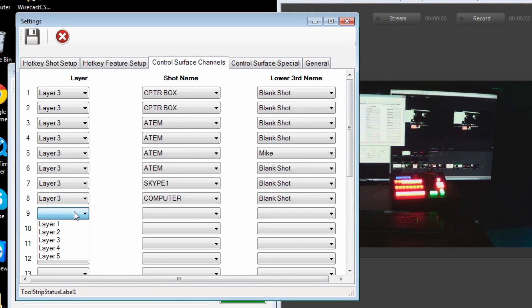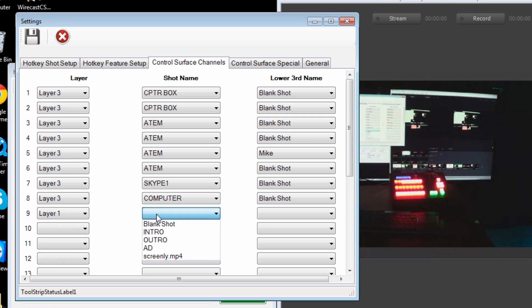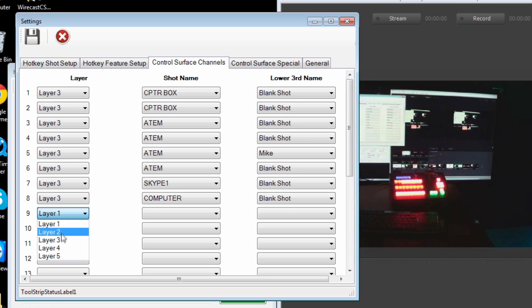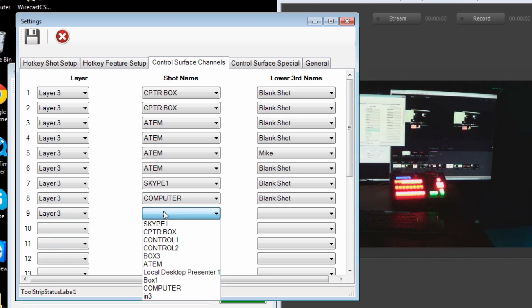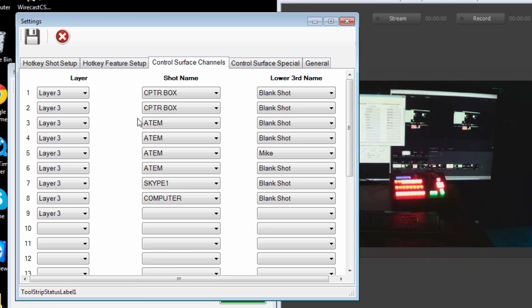One thing I didn't really show is I always pick layer three. If you go to layer one, for example, here's what I have in layer one. Just by changing this layer, it reloads the list with the actual shots available to you. There's no need to remember the names or type them in or spell them correctly - it's all done from a pull-down list.